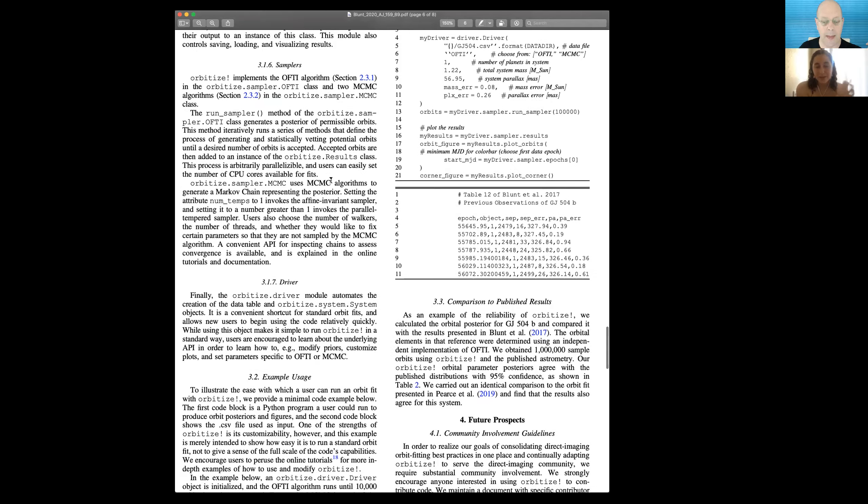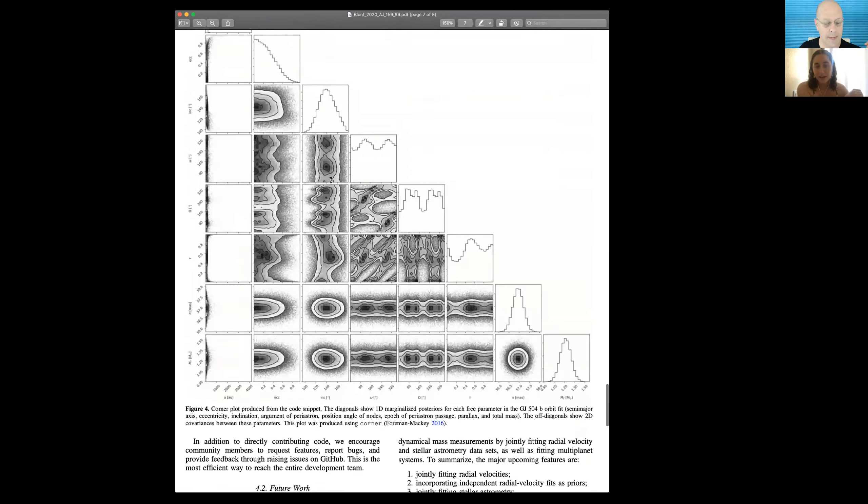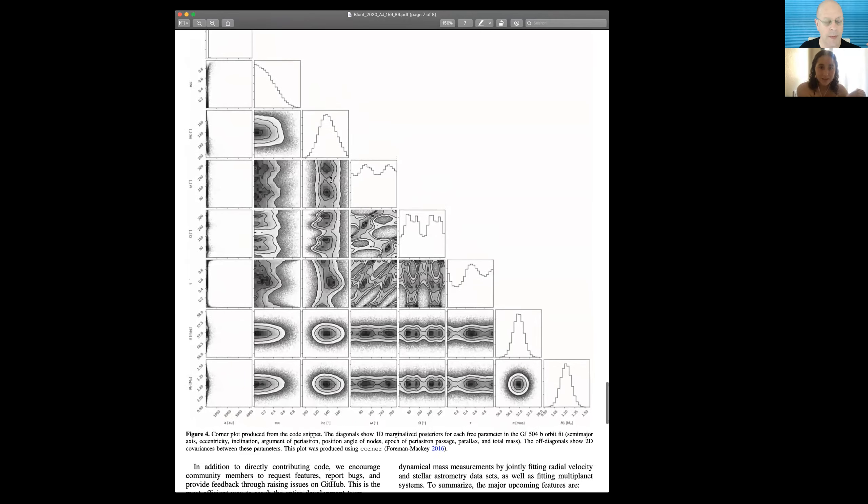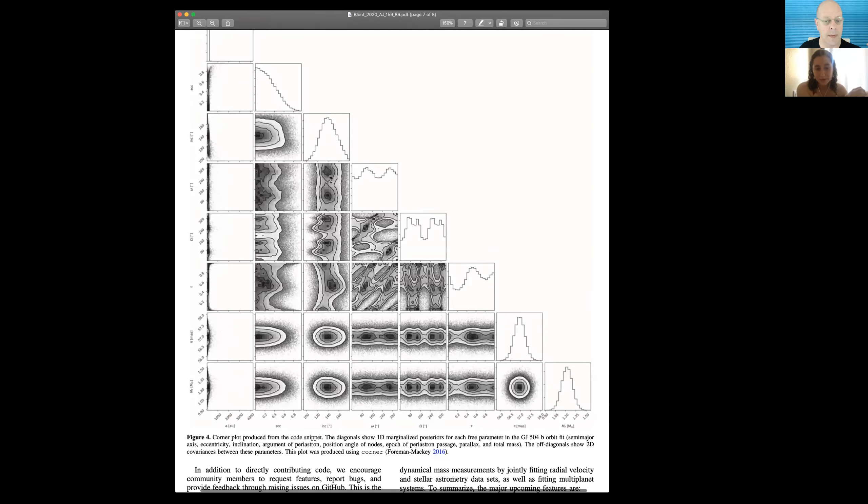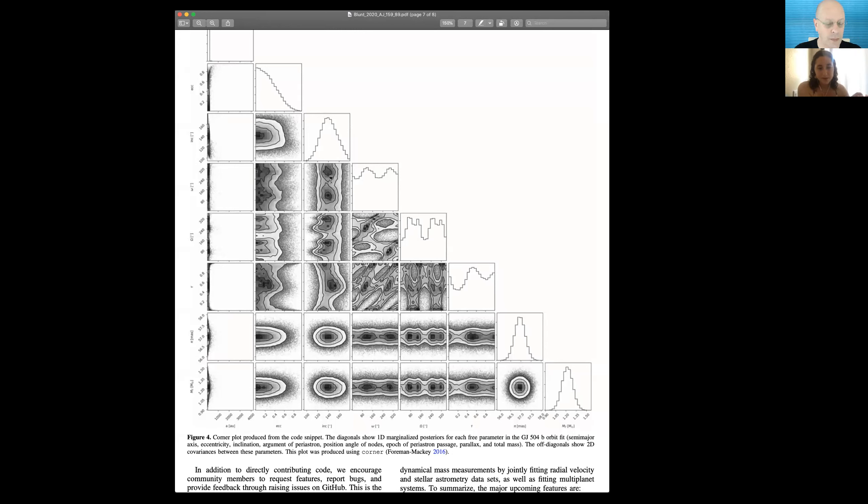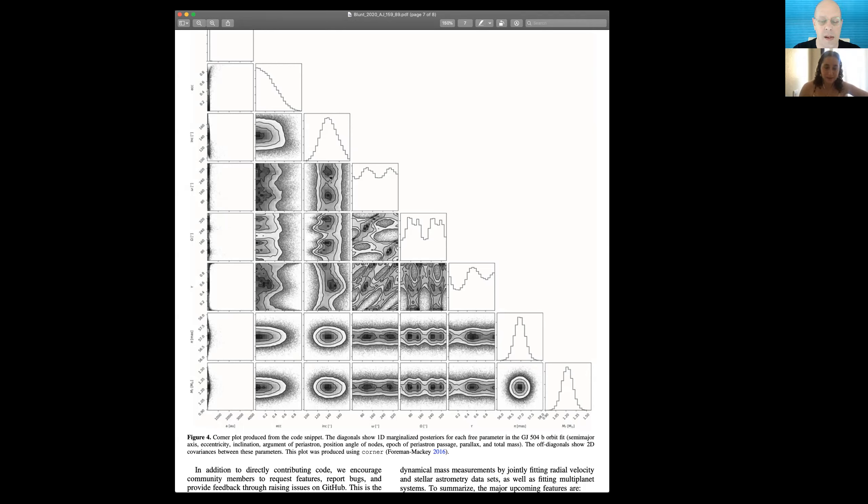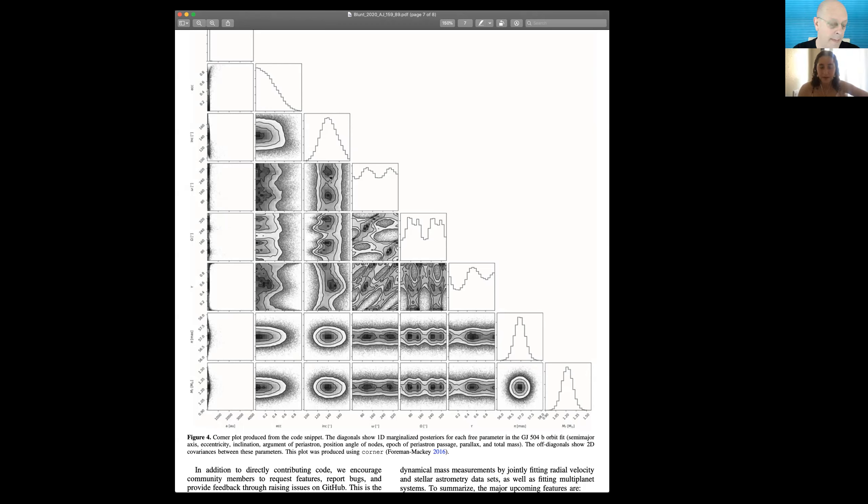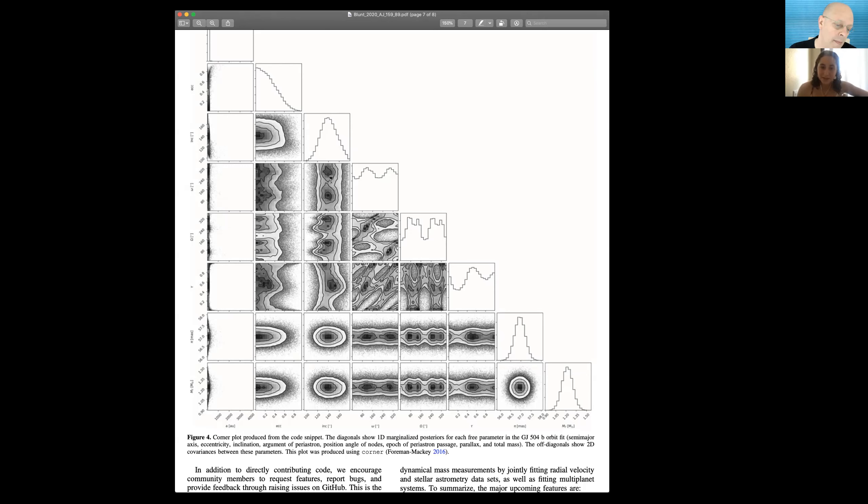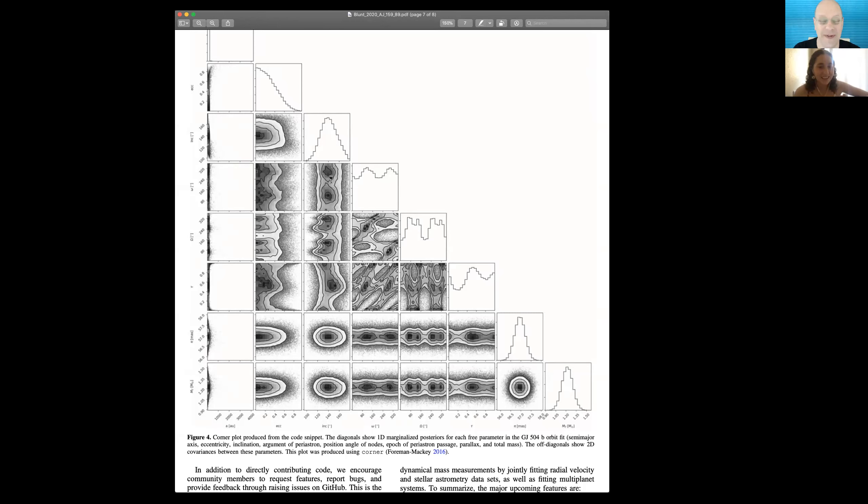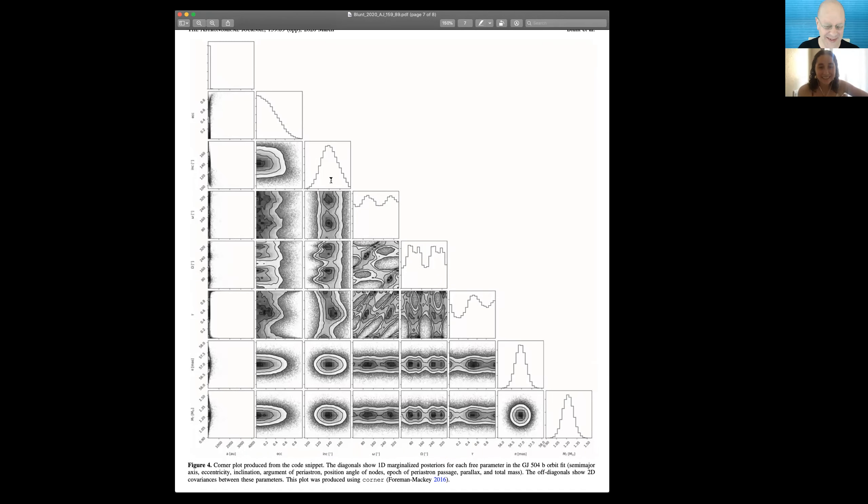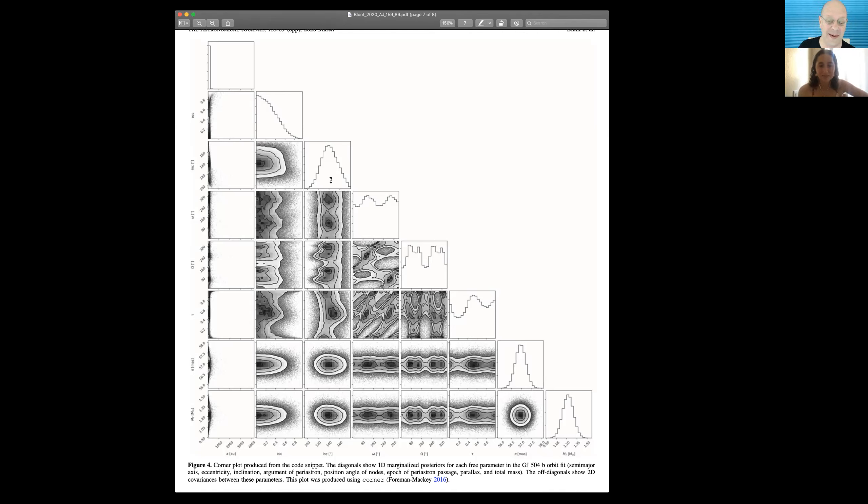Figure three that I was just talking about before was an output from that code, that little snippet. And then this is the other output from the code. This is a corner plot using Dan Forman Mackey's corner package. Pretty standard. You have histogram showing the marginalized posteriors on the diagonal and then two dimensional covariances on the off diagonals. These are all of the free parameters in the fit that we ran. We have the orbital parameters, semi major axis, eccentricity, et cetera. And then we also have the parallax and the total mass in the system. As you can see, these posteriors for directly imaged objects are wacky and wide. The two W's. It sort of drives the point home again that we need very efficient sampling algorithms to sample this parameter space. This was produced using OFTI the orbits for the impatient algorithm.